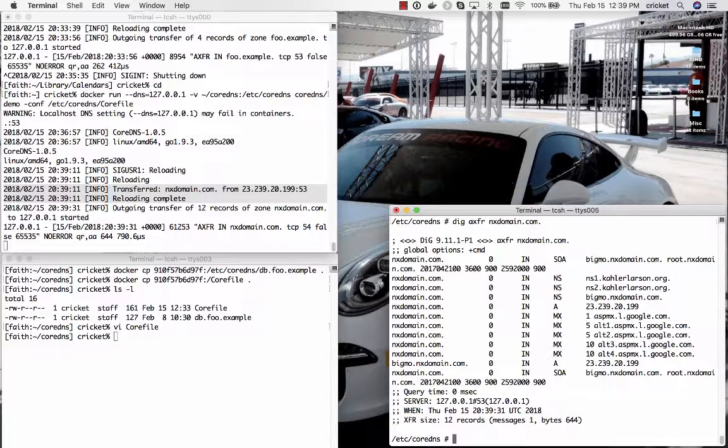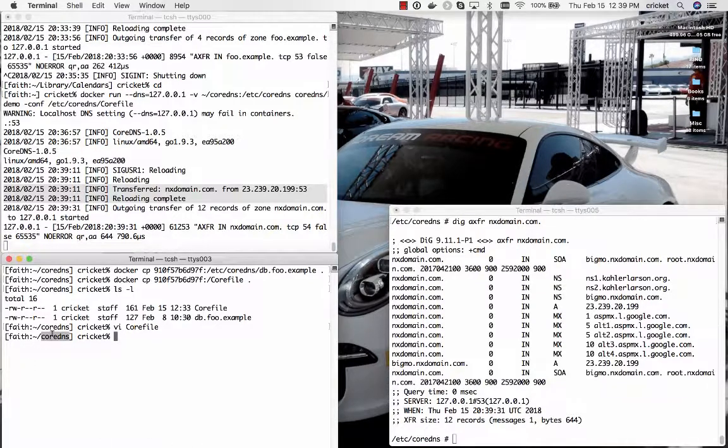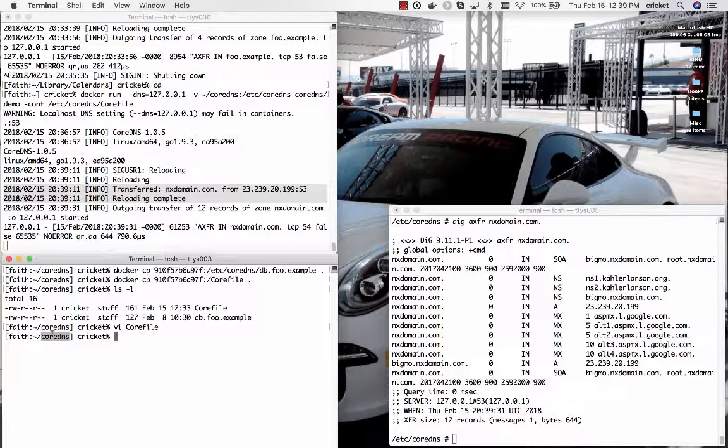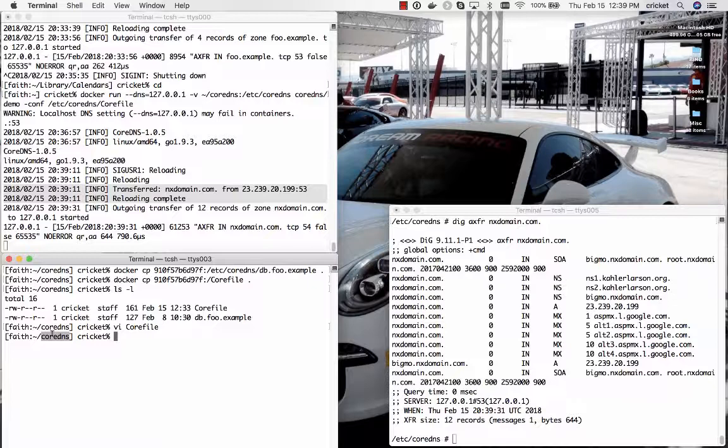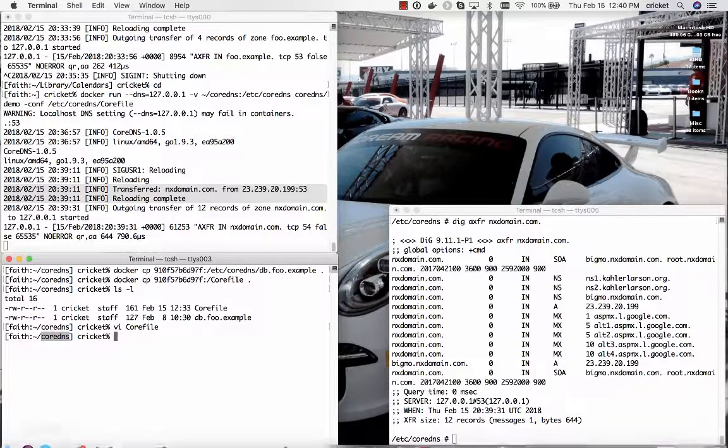And now you have the convenience of managing the configuration file and any zone data files that you need to create for your name server within this CoreDNS subdirectory on your normal file system it's not within the container if you make changes to it you don't have to worry about committing that image to a brand new image. So hope you've enjoyed this look forward to joining me for the next CoreDNS basics episode thanks.